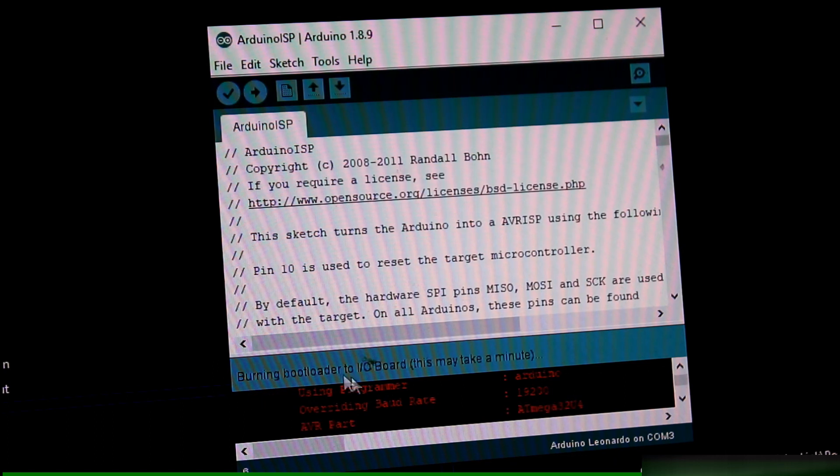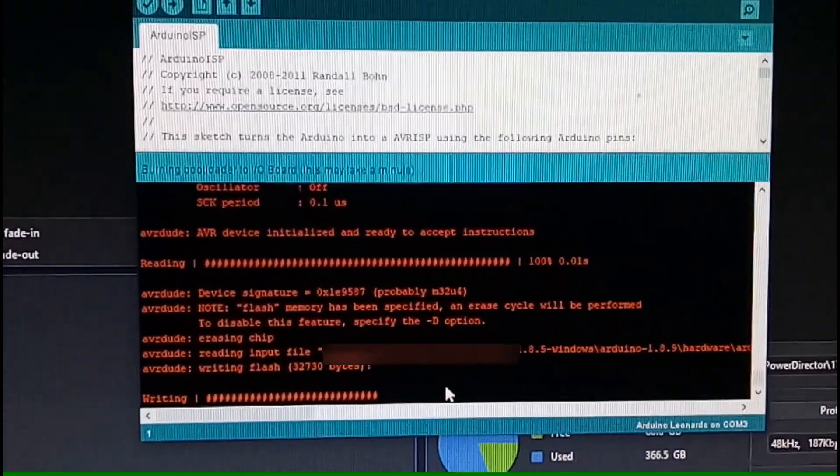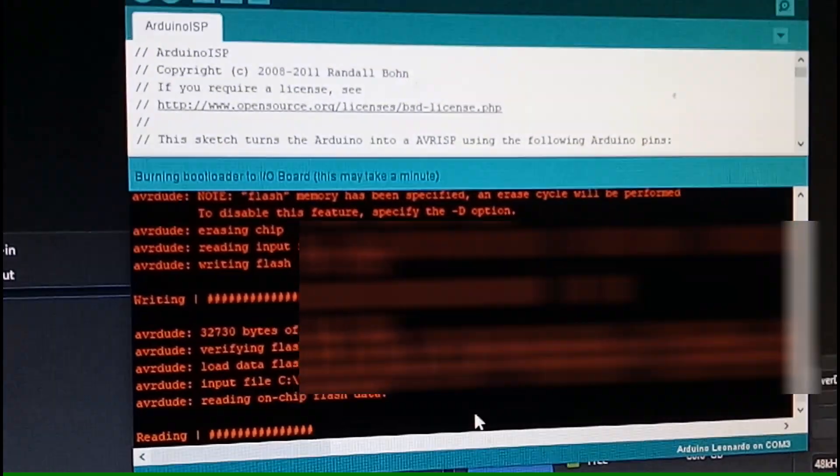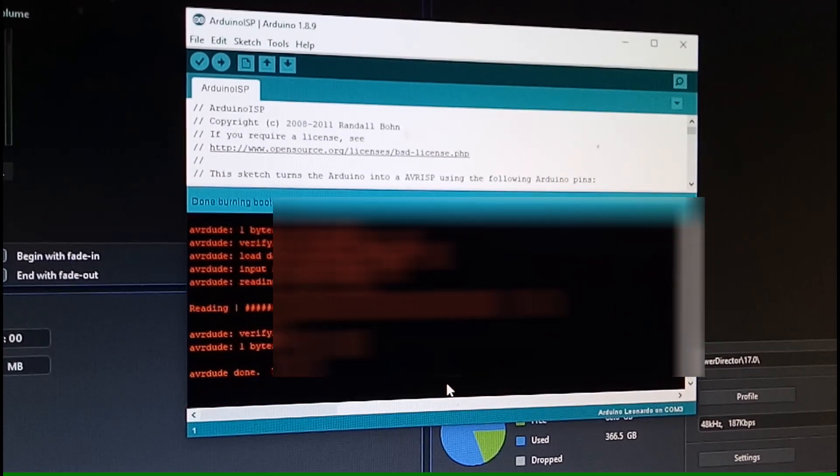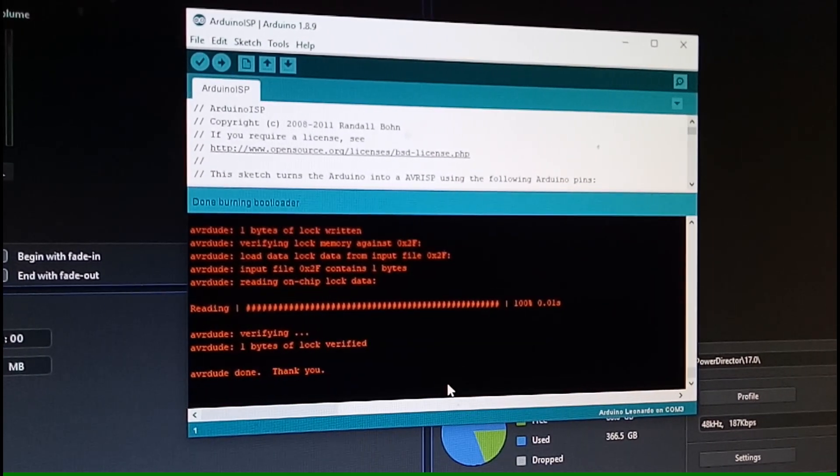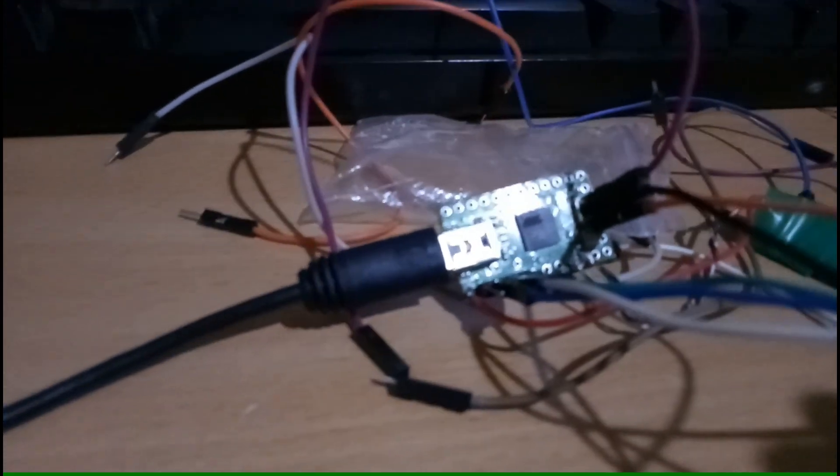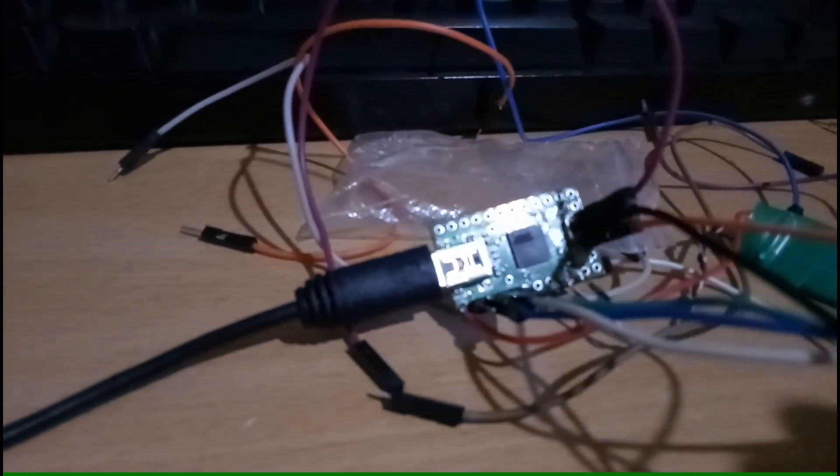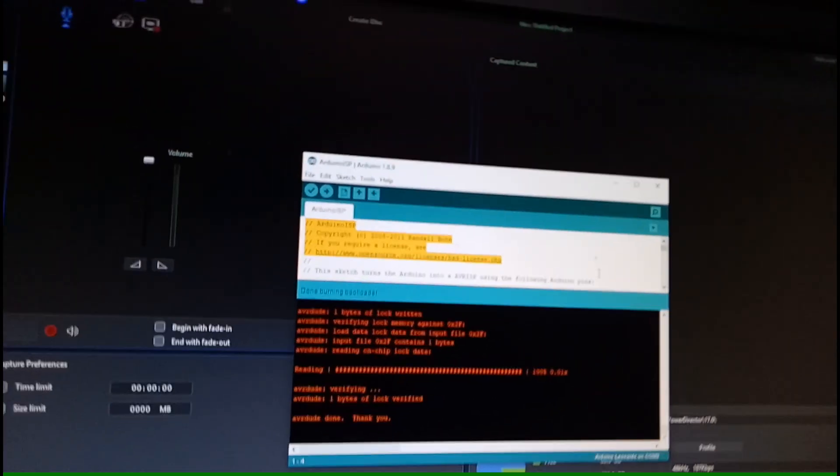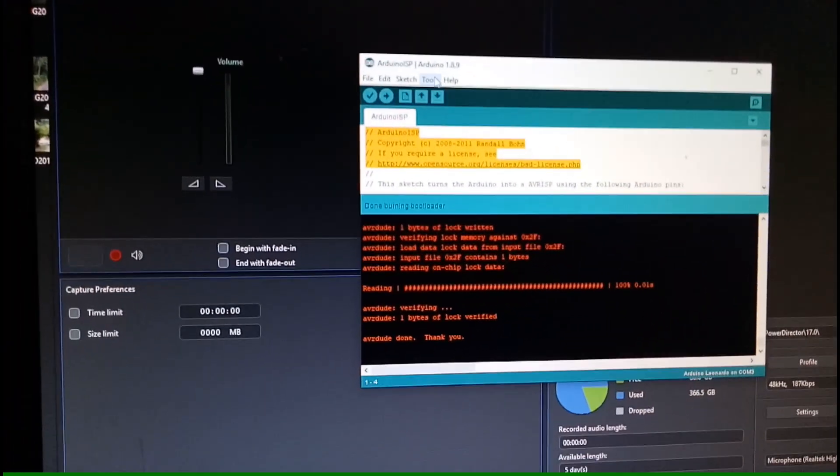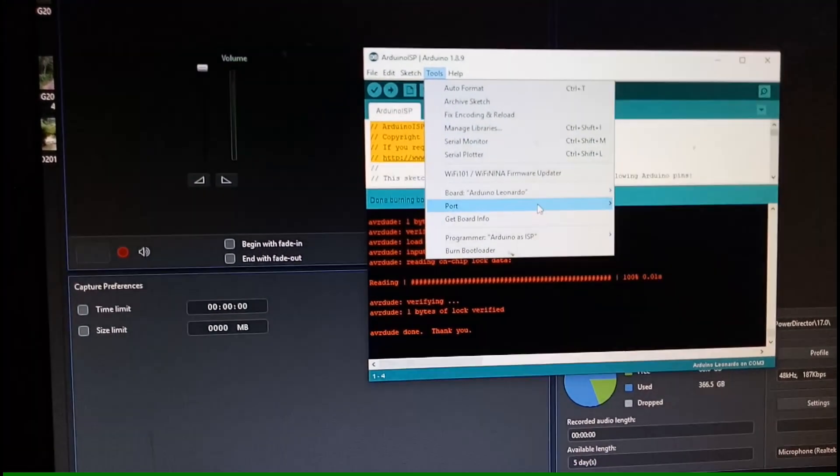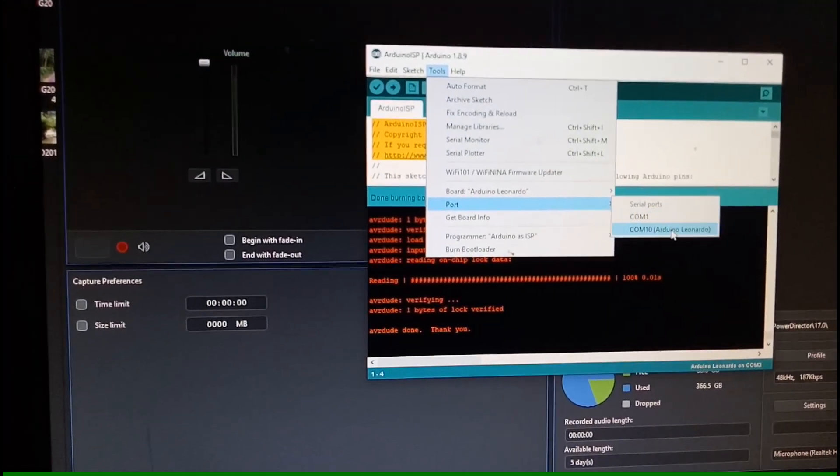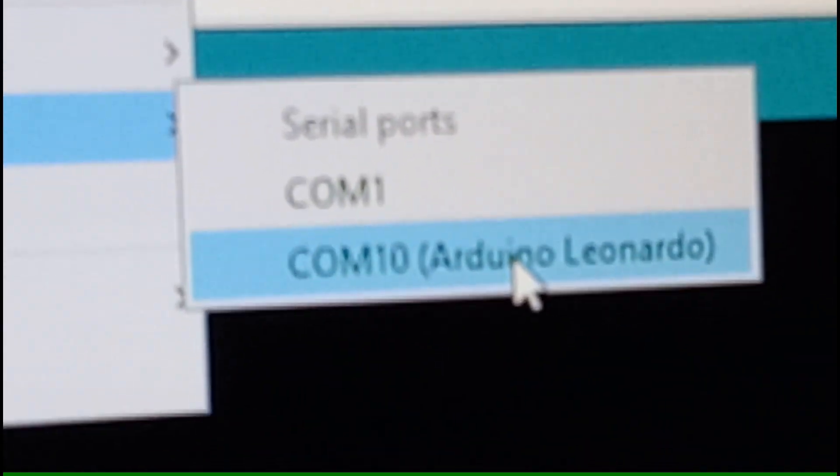It takes a while to flash the new bootloader. And now it's done. Now by plugging the USB port of the fake Teensy into the computer, the Arduino software should see this fake Teensy as an Arduino Leonardo, which it does under the serial port COM10.